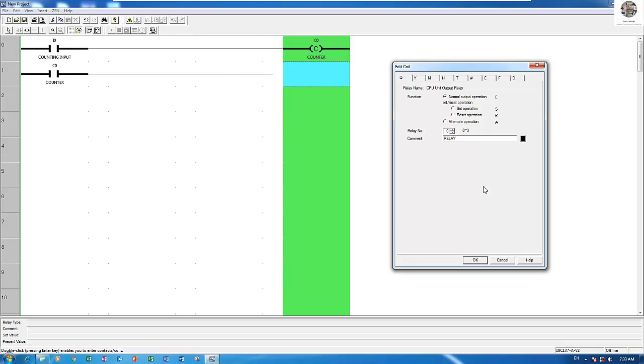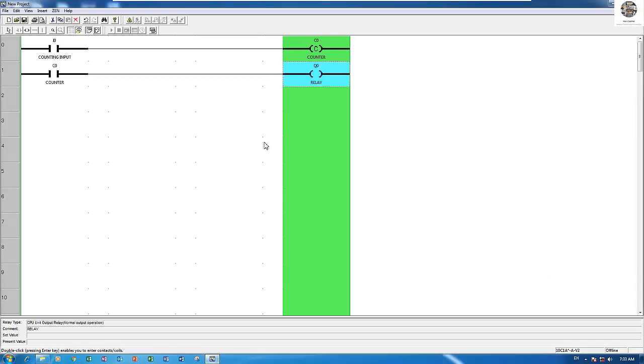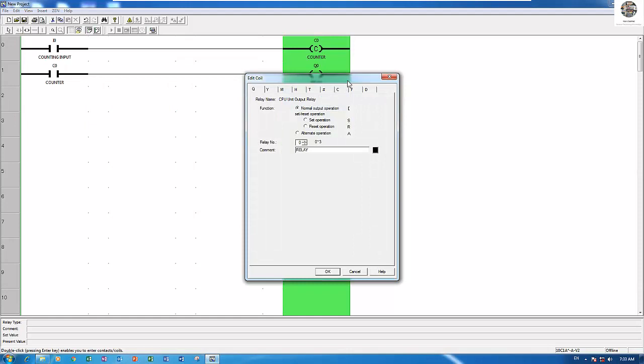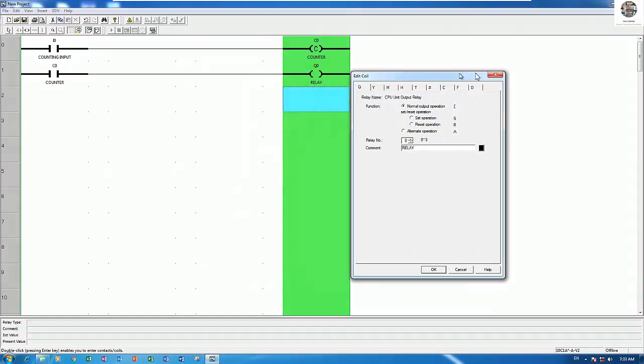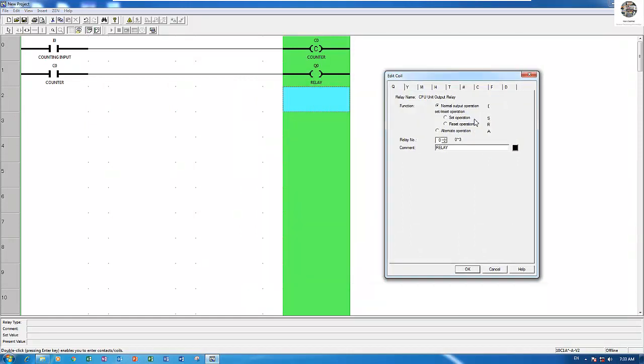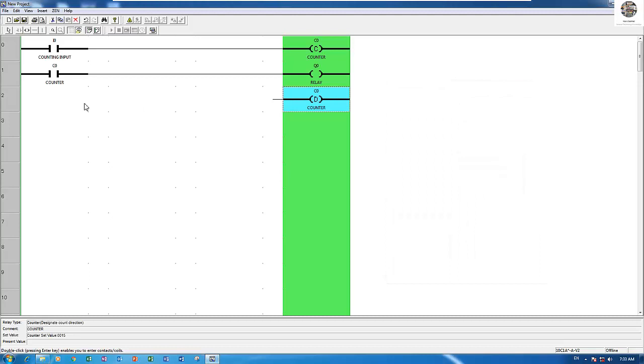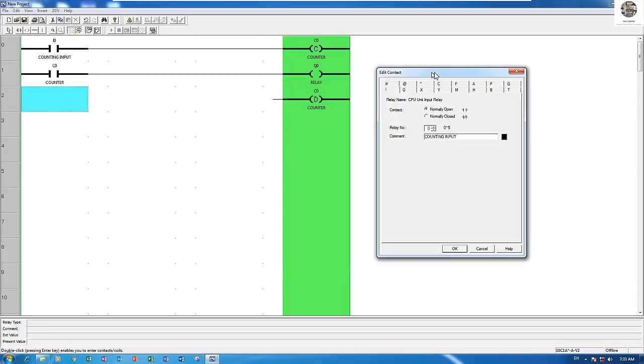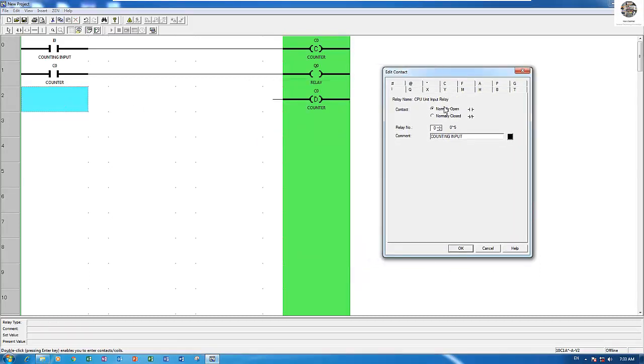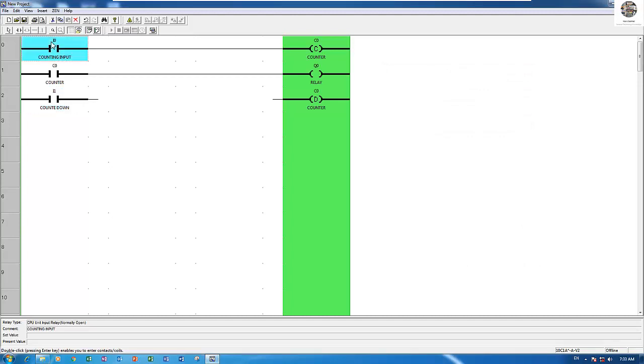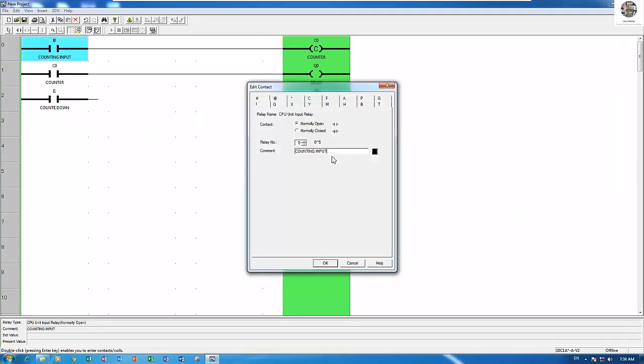I will choose one more counter function. I will choose the D function. D means change direction from up to down. If we want to count down we can use this D function. I will choose one input for countdown, we can use this one for countdown. This one is count up, and this one is countdown command.